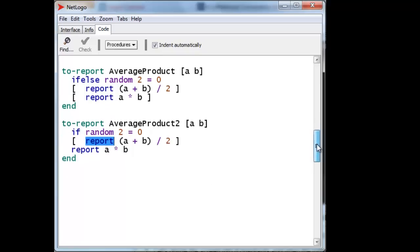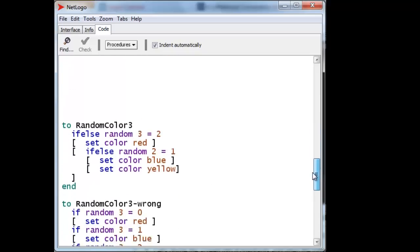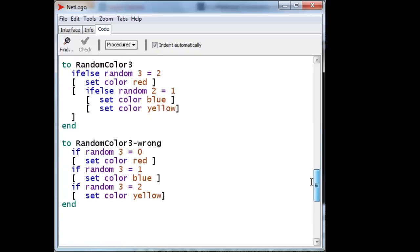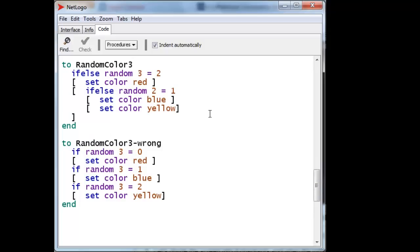Let's take a look at the third exercise. Again, two different ways. This is the third exercise, two different ways of doing it. Except in this case, there's a correct way and there's an incorrect way. So let's take a look at the correct way. We want to color one of three possibilities with equal likelihood. And so we ask for random three. The turtle will execute that. And that will give you either a zero, one or two. If it happens to be a two, then we'll immediately set the color to red. And we'll skip all of this.